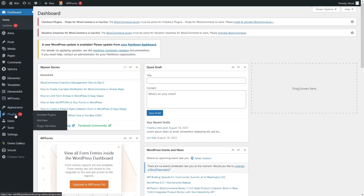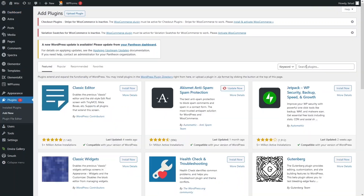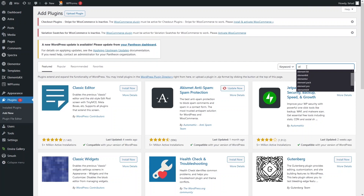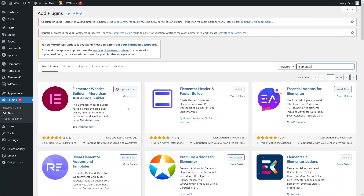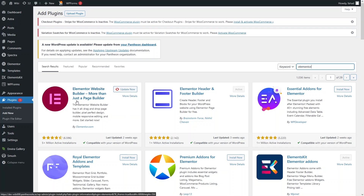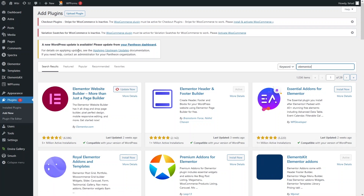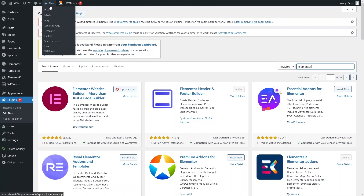To install Elementor, go inside Plugins and click on Add New. Search for Elementor — as you can see, Elementor appears here and I have already installed it. You have to install Elementor from here, and then you can proceed to add a blog post.